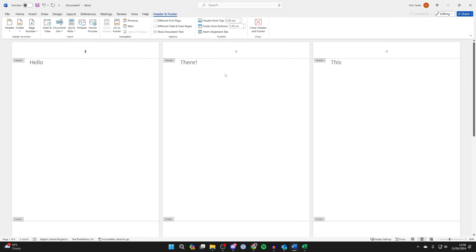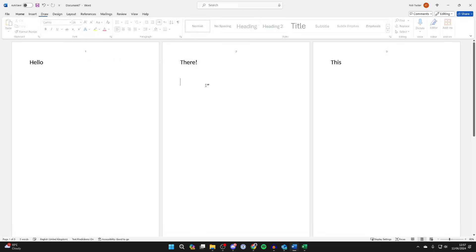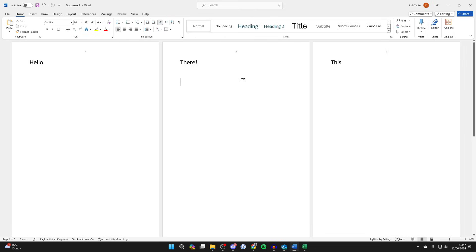Now what we need to do is double-click out of the header and footer to close them, and we need to choose where we want page numbers to either stop or start.